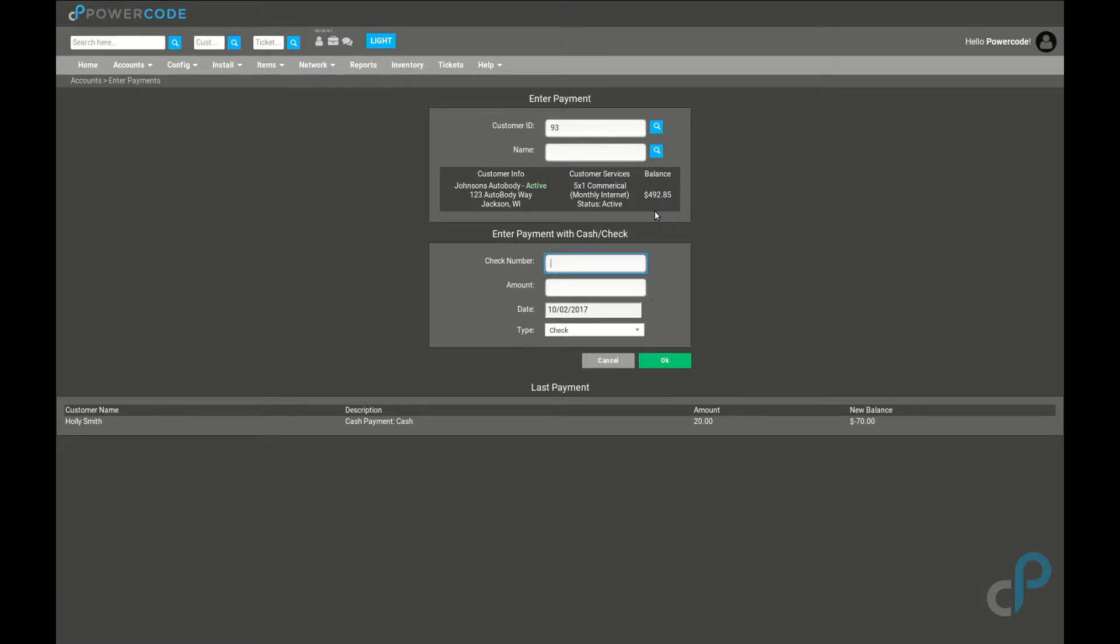Now the first thing I want to take a look at is what the last payment is that I applied using this tool. I see it was to Holly Smith for $20. This is just to make sure that I didn't apply a payment twice to the same customer.